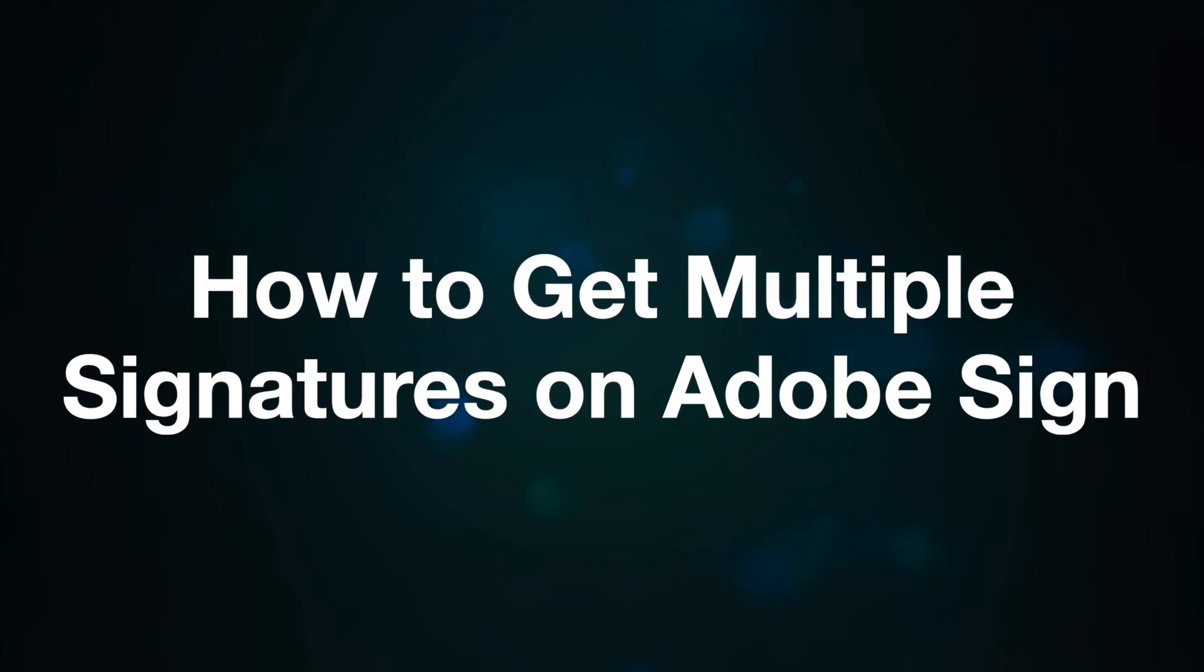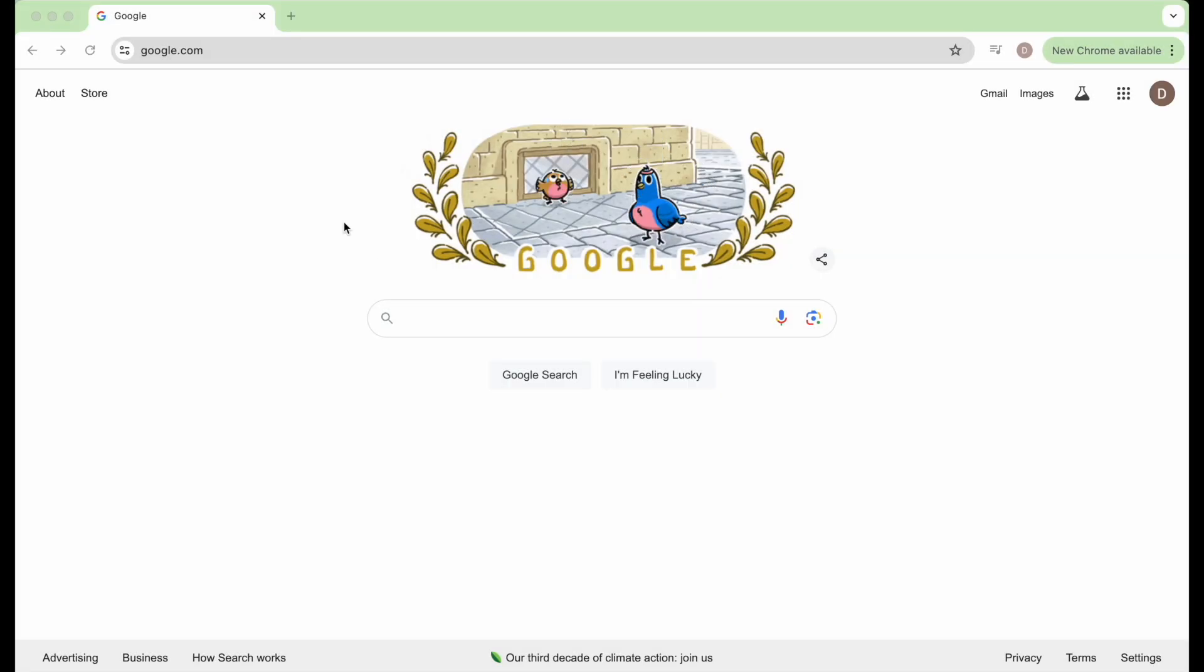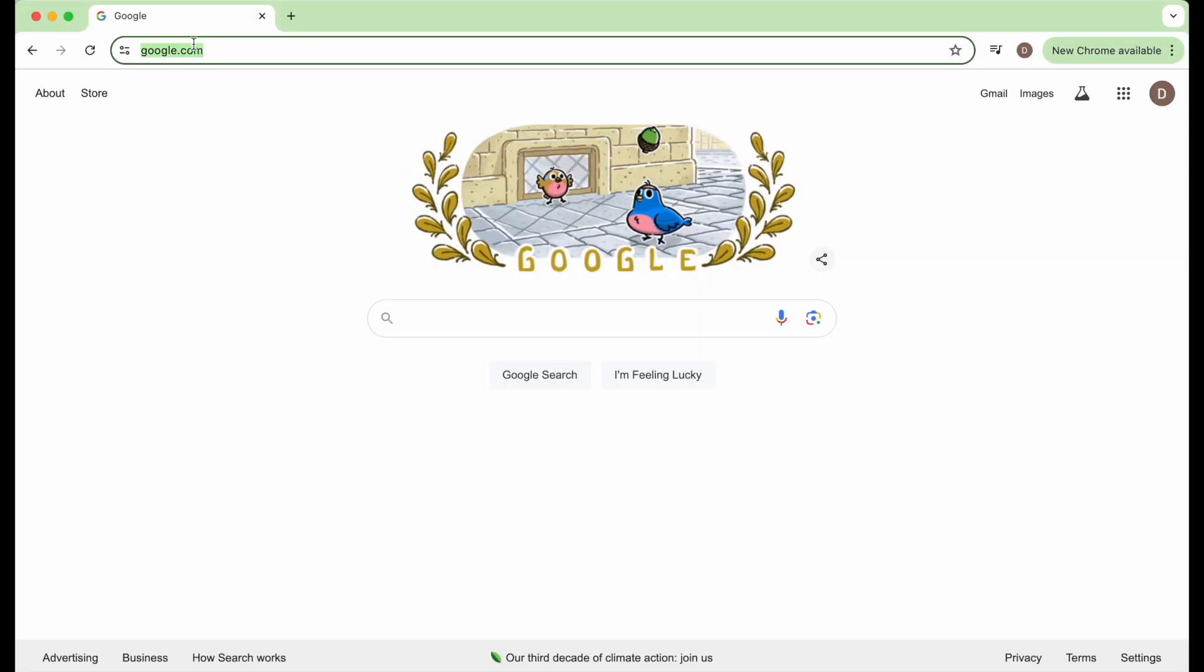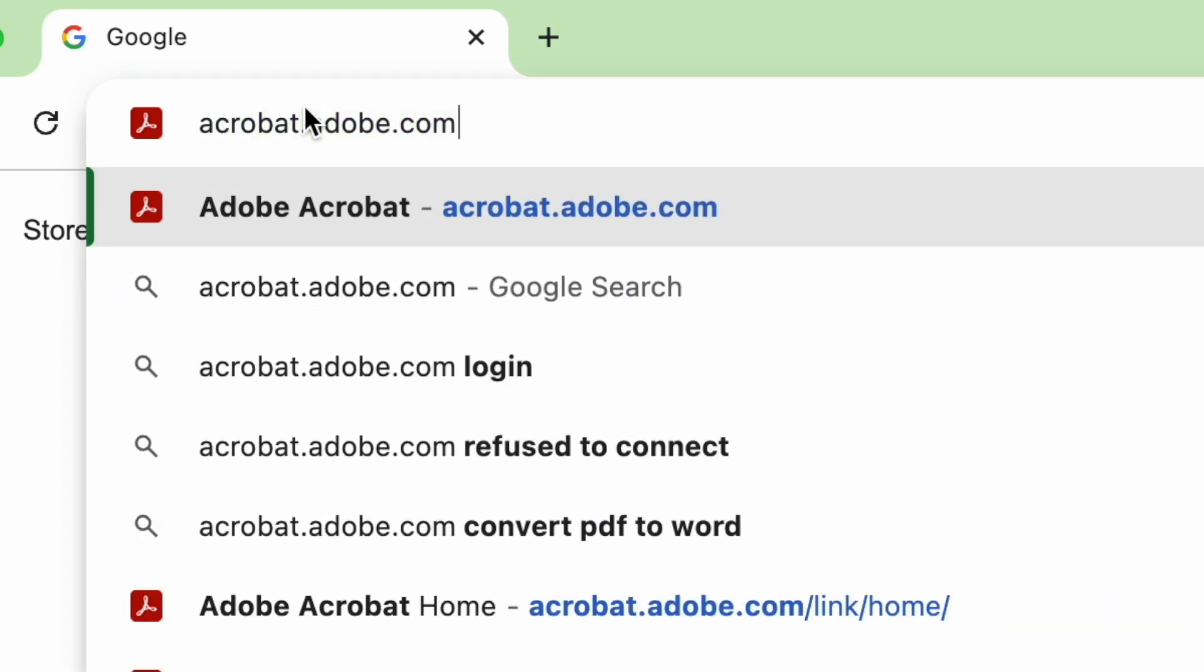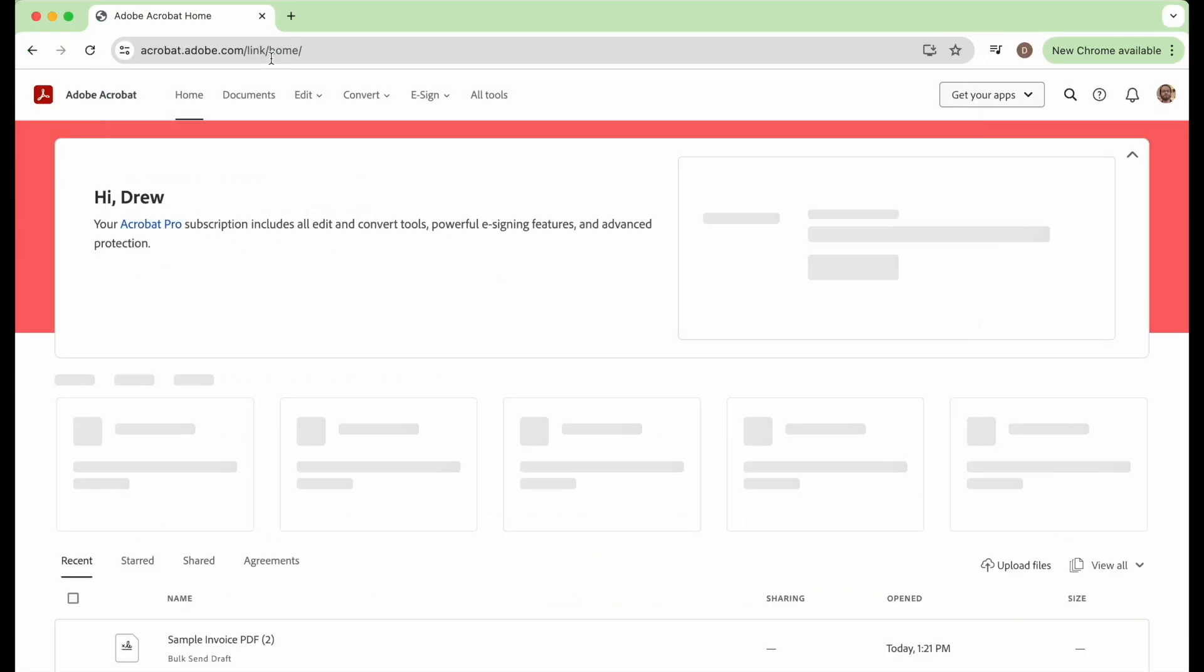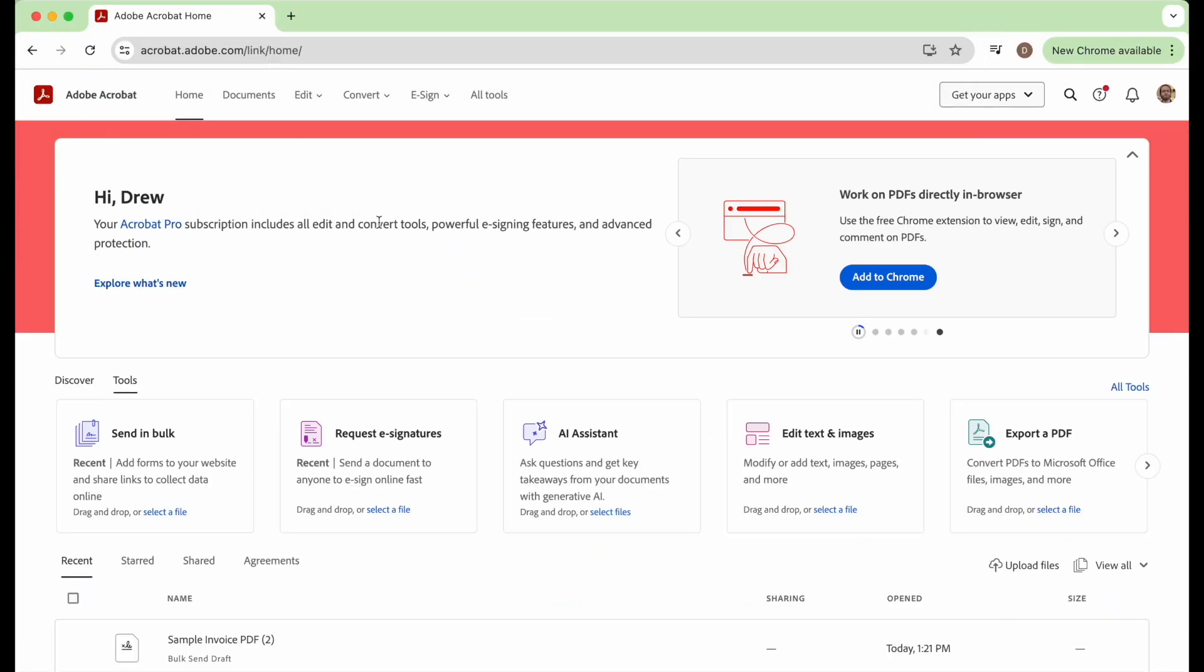So the first thing we're going to do is go to acrobat.adobe.com and here you can log in or you can use their free 7-day subscription.